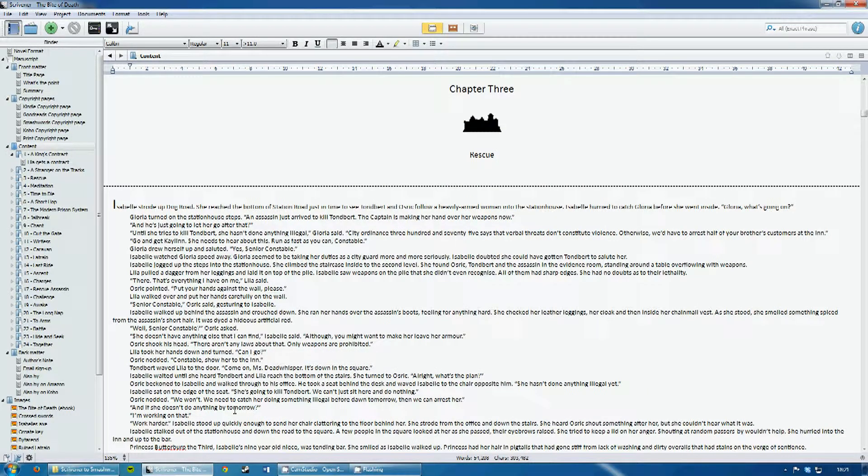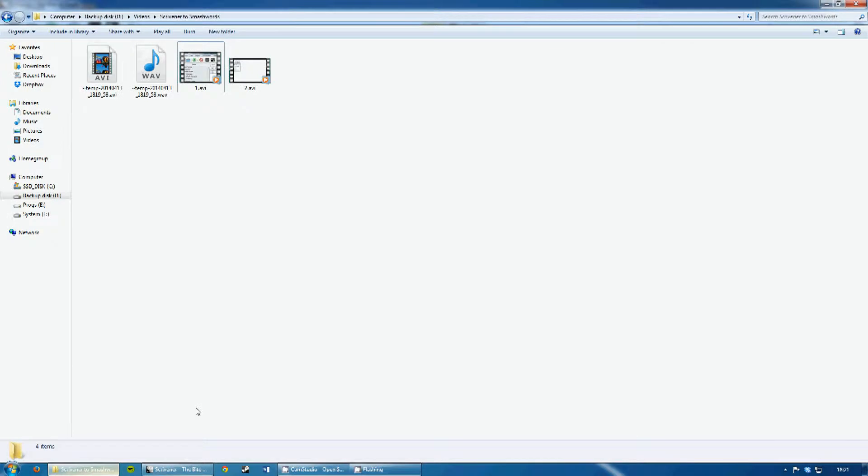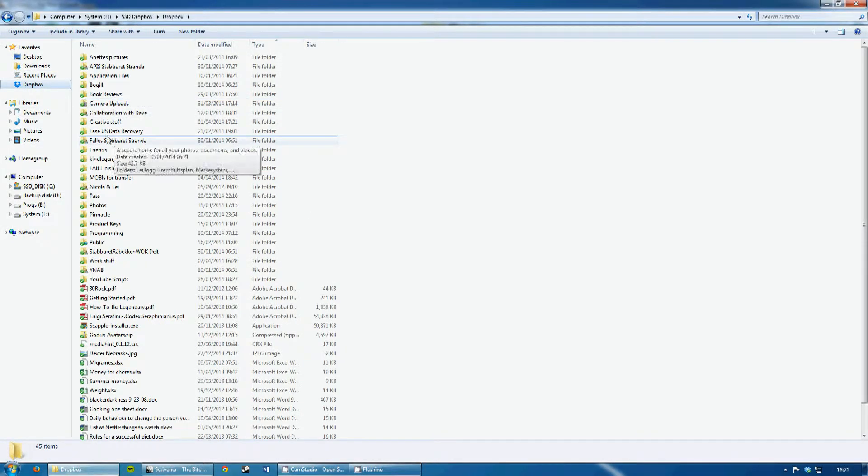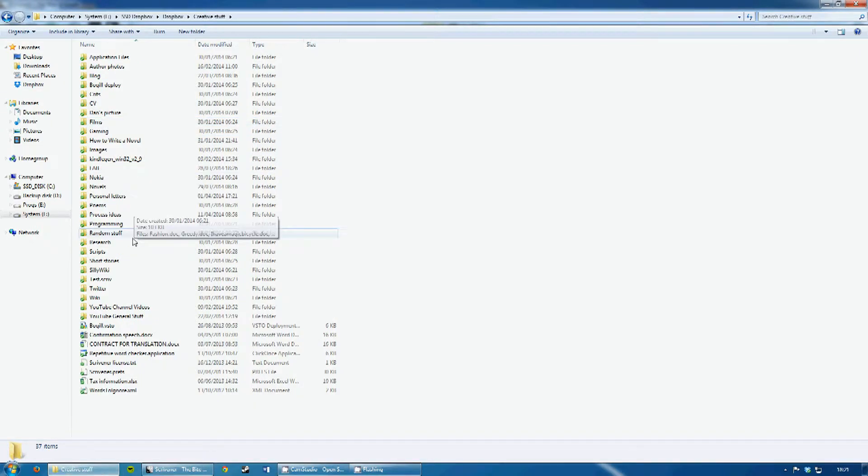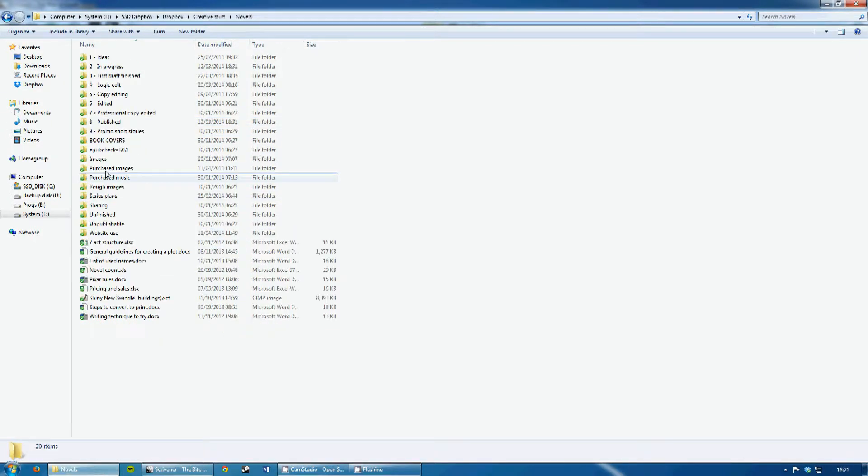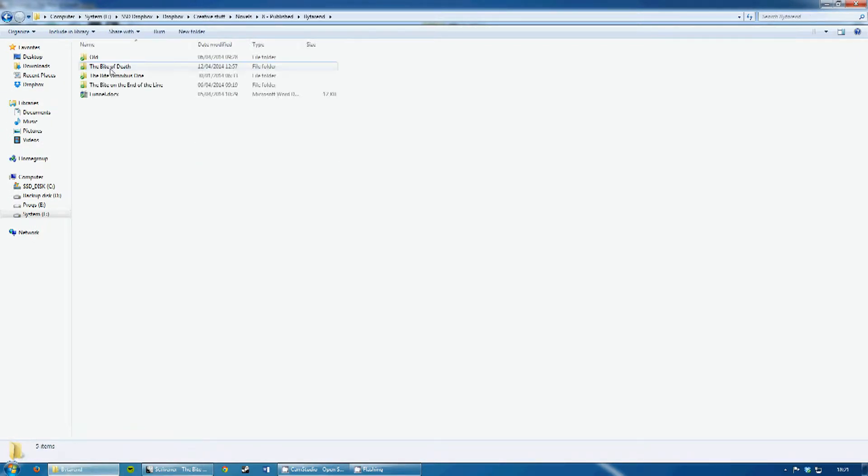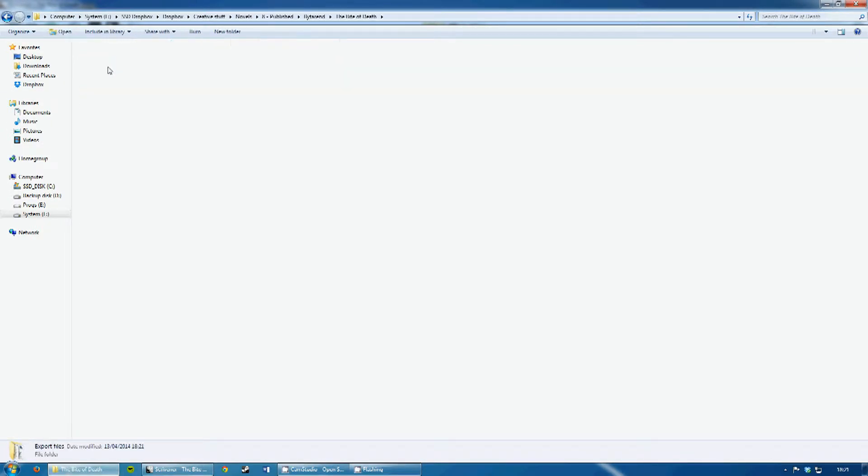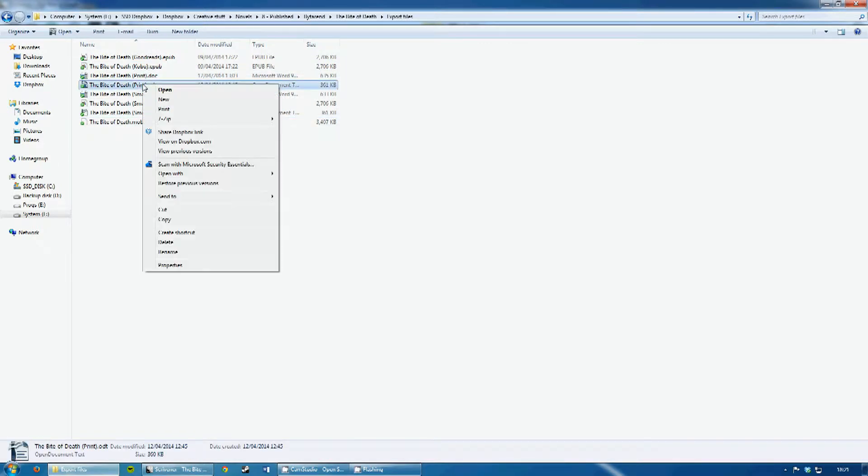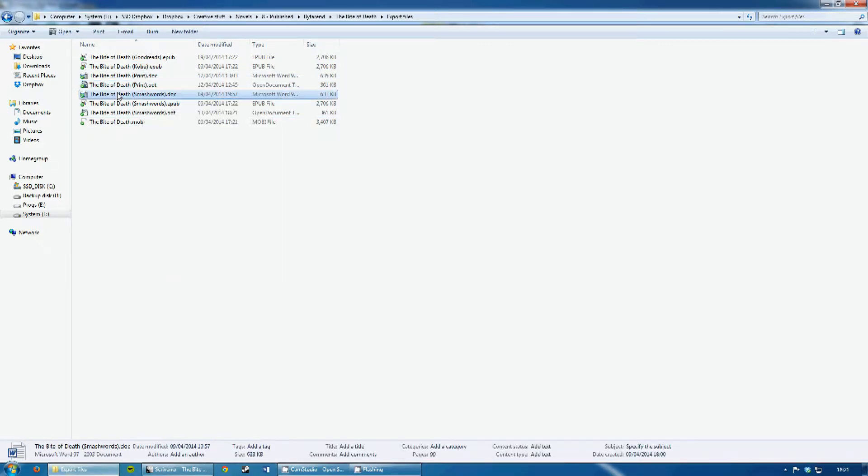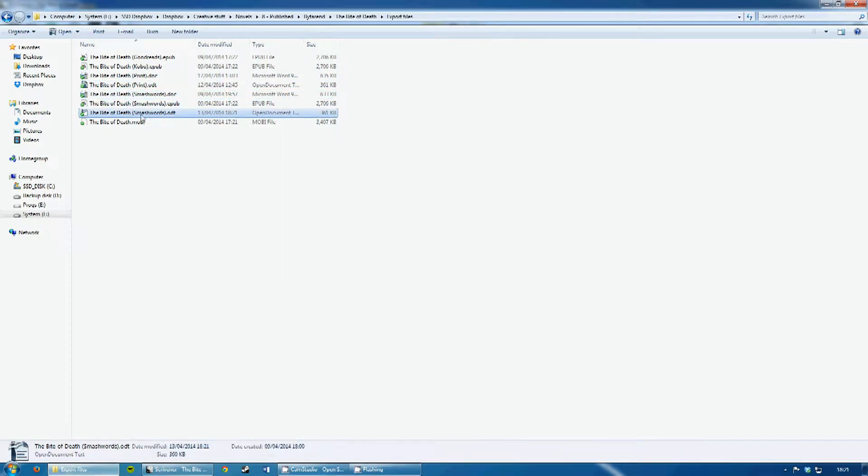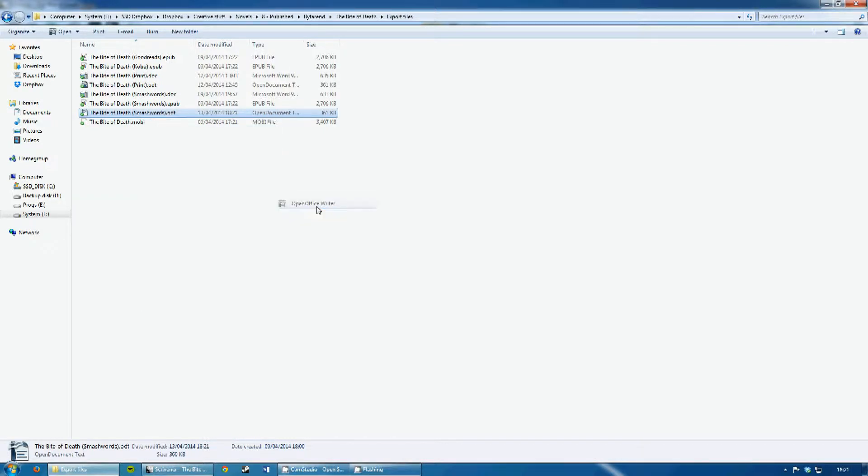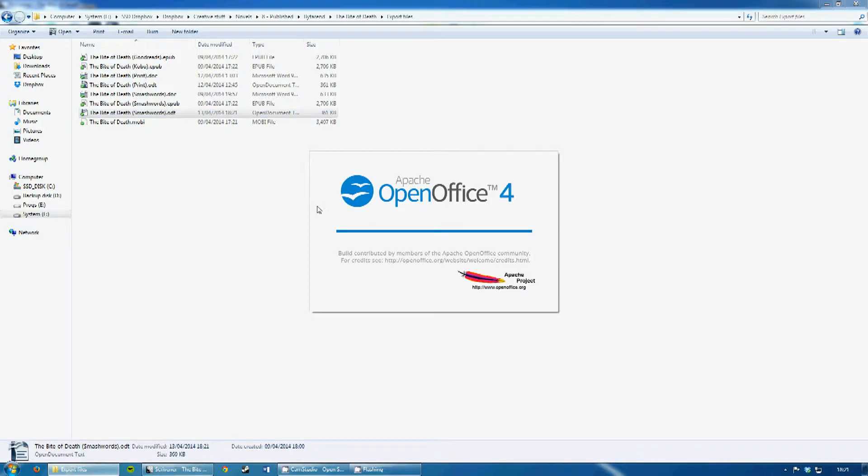Now, I go over into my files, over here on Dropbox. And I find the ODT file, which is here. Now, I want to make sure that I open this with OpenOffice, which will just take a second to open.